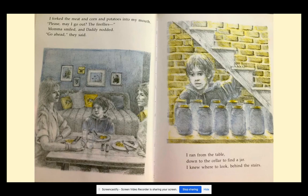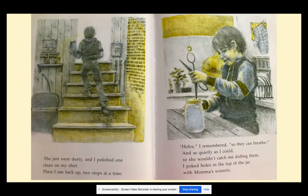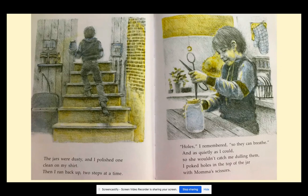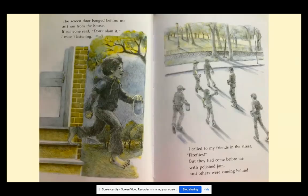Mama smiled and Daddy nodded. Go ahead, they said. I ran from the table down to the cellar to find a jar. I knew where to look — behind the stairs. The jars were dusty. I polished one clean on my shirt. Then I ran back up two steps at a time. Holes, I remembered, so they can breathe. And as quietly as I could, so she wouldn't catch me dulling them, I poked holes in the top of the jar with Mama's scissors.